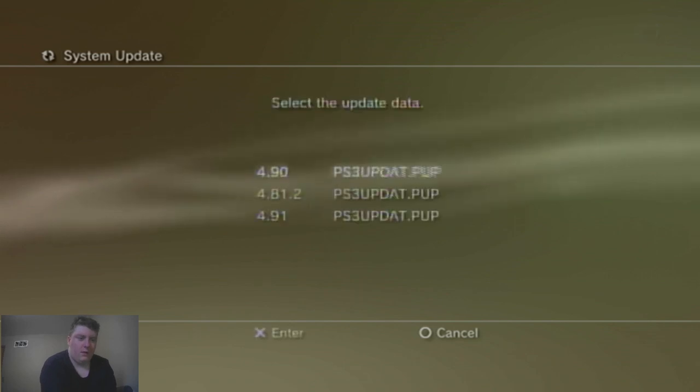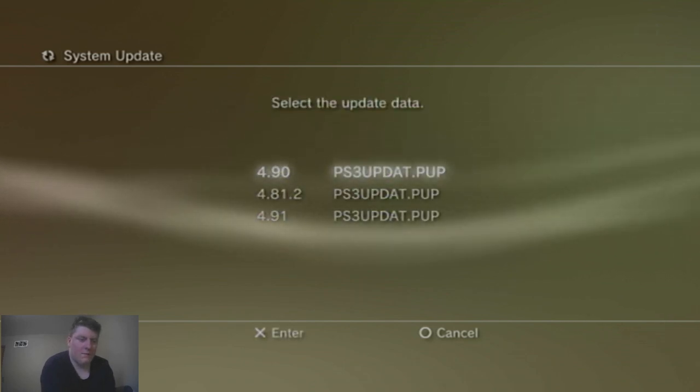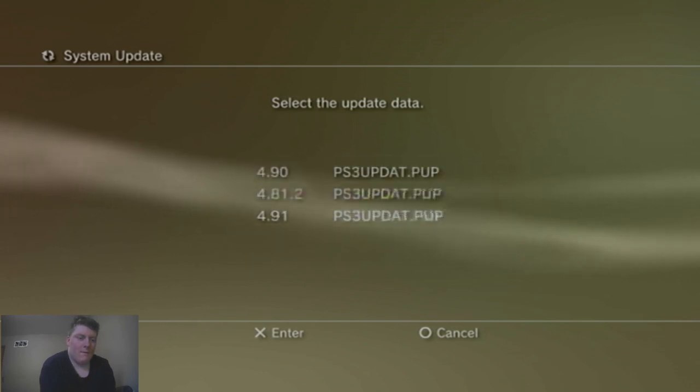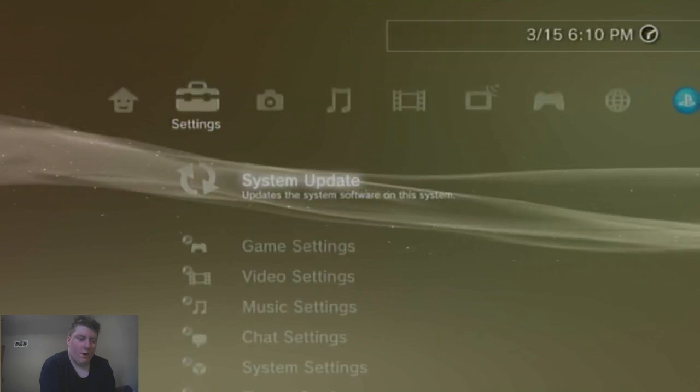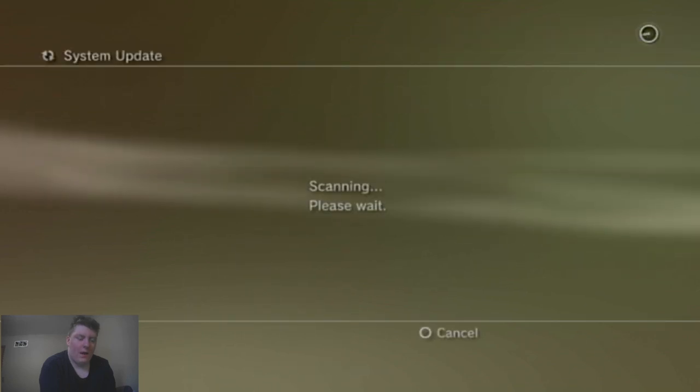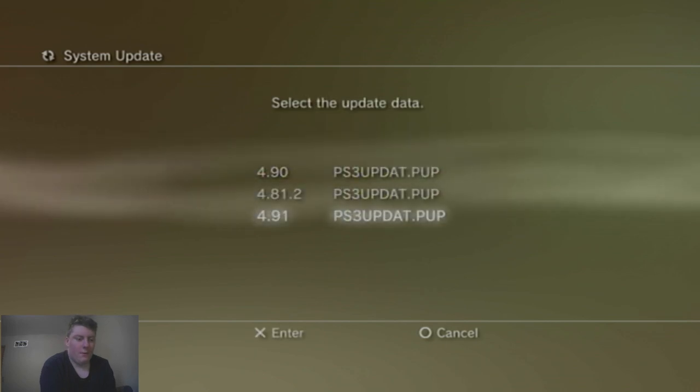And as you can see, I have a bunch of options here from firmware versions in the past. I'm going to select 4.91 for the purpose of this tutorial because let's be honest, we like to play online, don't we?